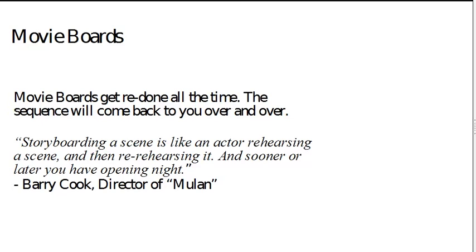John Lasseter always says it's not about storyboarding, it's about story reboarding. And Barry Cook, director of Mulan, says that it's like an act of rehearsing. You're rehearsing and you're rehearsing and you're rehearsing and then finally you have opening night.